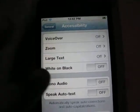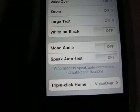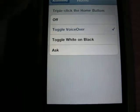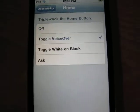When you're on Accessibility, you want to go down to Triple Click Home, toggle VoiceOver, and make sure that's on.